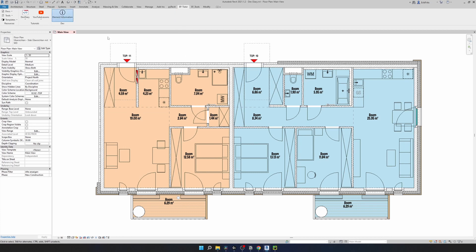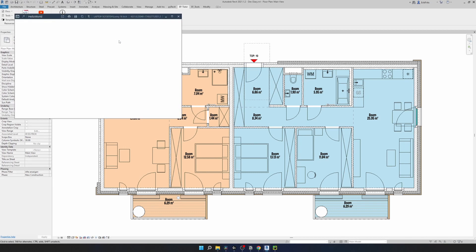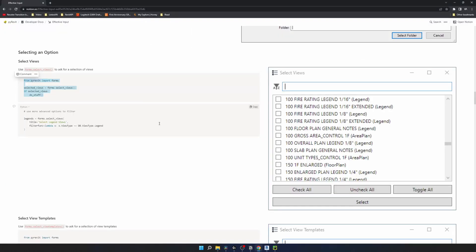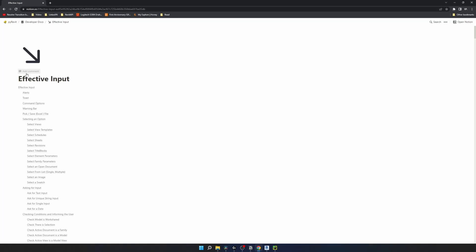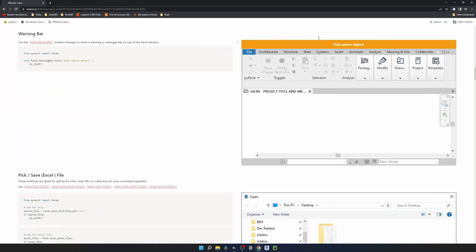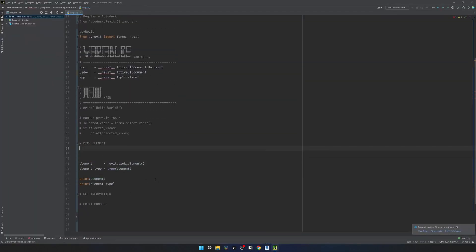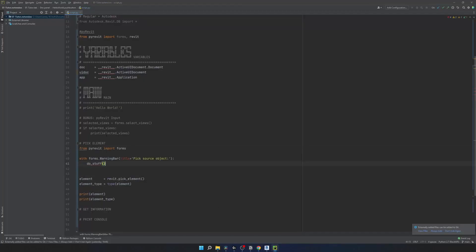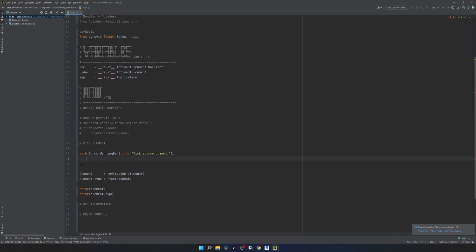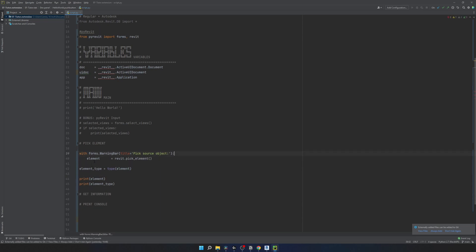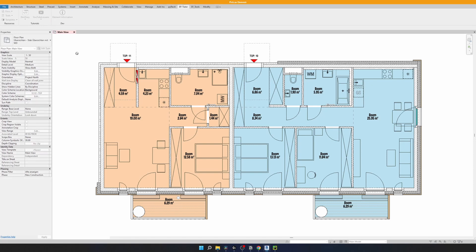Notice that we just wrote a few lines of code and already have nice functionality because PyRevit provides us these pre-made features. One thing is that when I click the button it's not very clear what to do. Let's fix that by going back to PyRevit documentation. In Effective Inputs there's a warning bar we can use for this - here's how it looks and the code we need. I'll paste it at the top, remove the duplicate import line, and move the pick element call inside this context manager. Now anything happening under `with forms.WarningBar` will have this orange header with text. Back in Revit - clicking the button now clearly shows 'pick an element'. It works the same way but the UX is much better.